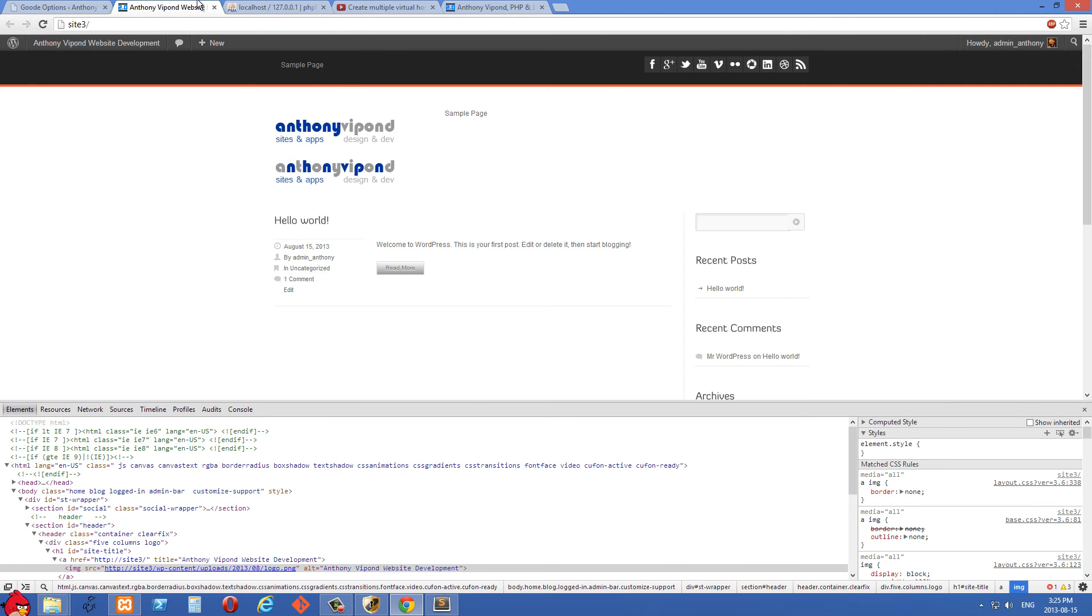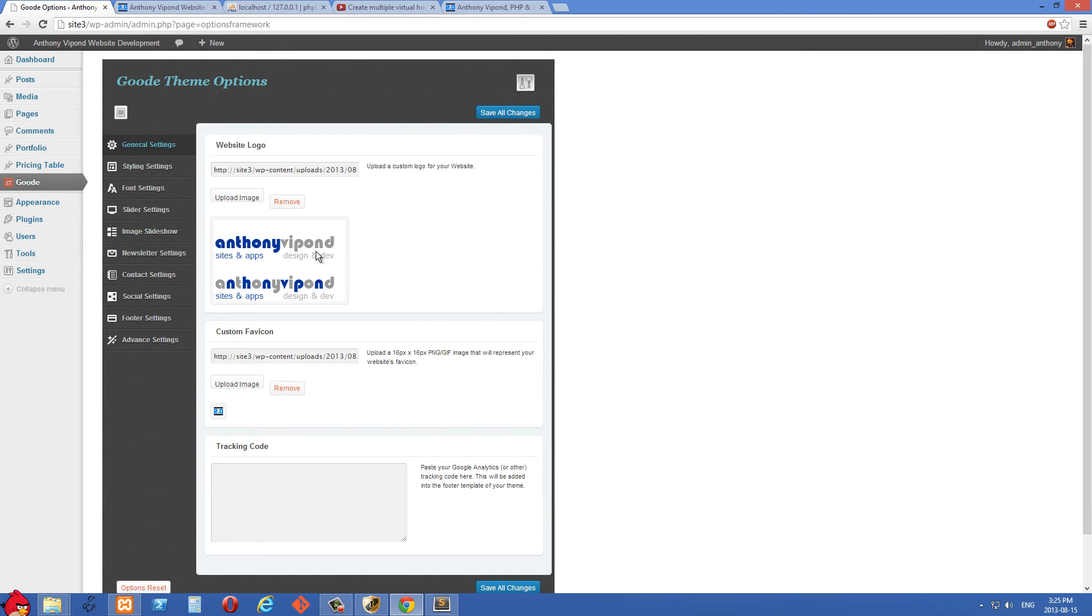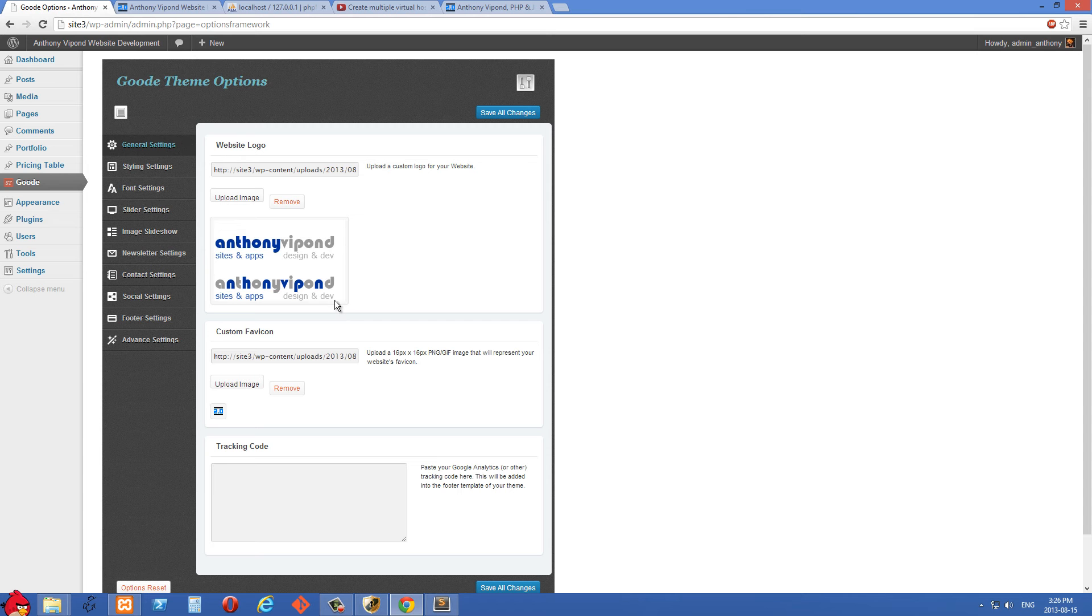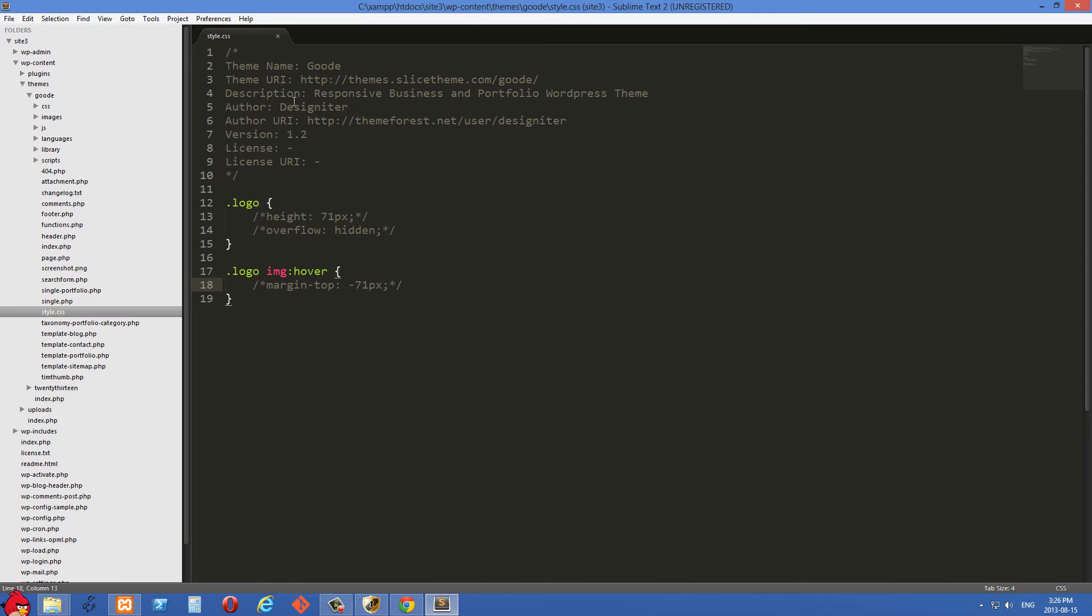So all I've done so far is I've just uploaded this image here using WordPress. If you're not using WordPress, you'll just put it in an IMG folder probably. So let's just go over to the code for this.